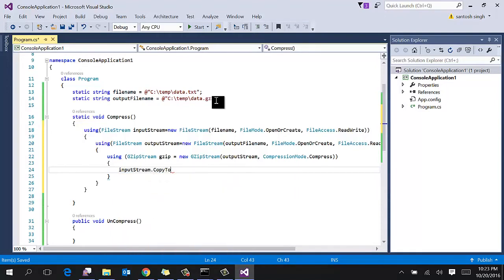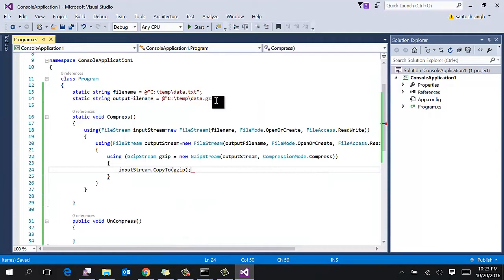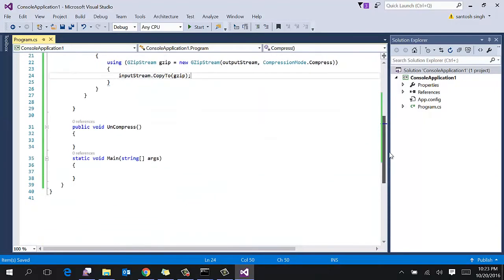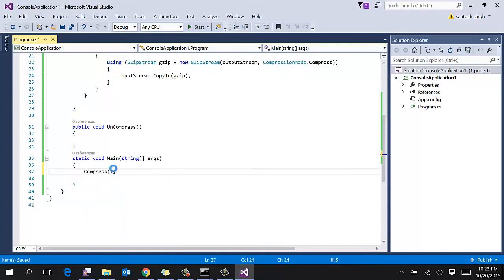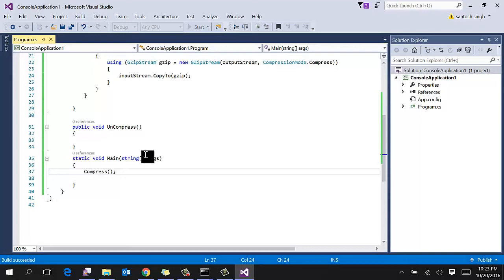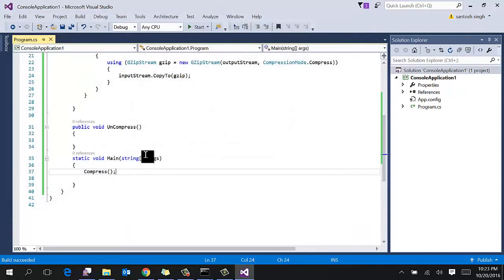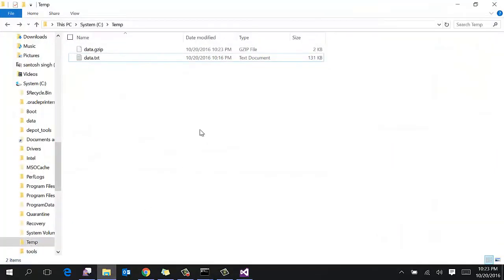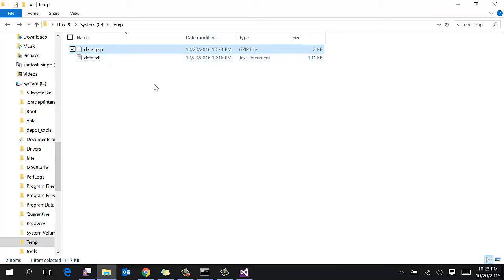That's it. Let's test this function. Go to your main and call the compress function. Press Ctrl+F5. So if you go to C temp folder, you can see that the file is compressed and the size is reduced to 2 kilobytes.